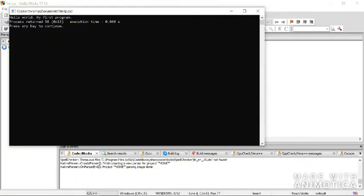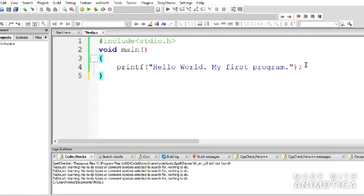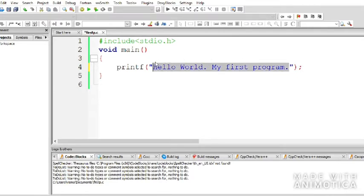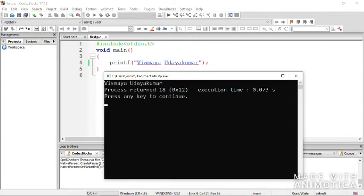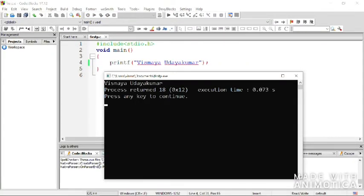The output is: 'Hello World! My first program.' You've understood how to print a sentence on screen. You don't have to give 'Hello World' — you can give anything, like your name. Save the file with Ctrl+S, then Build and Run. The output prints your name. Try it with your own name.